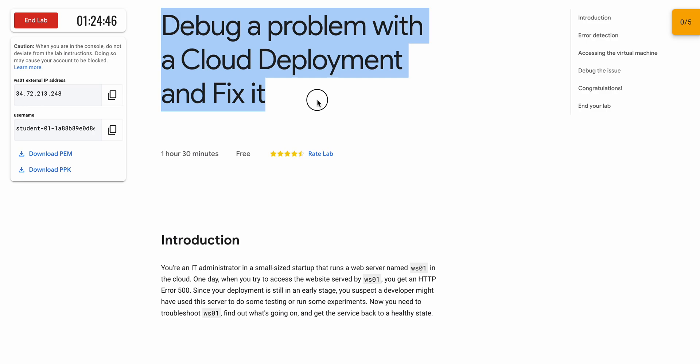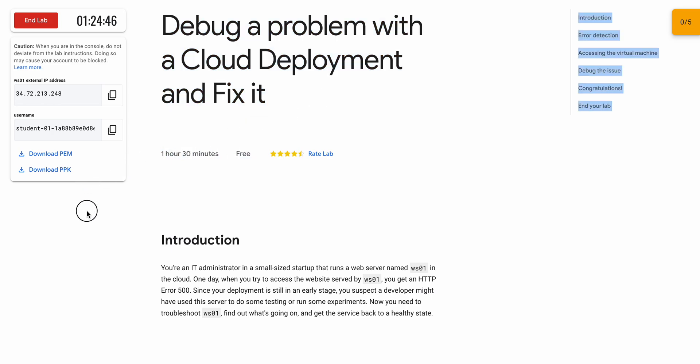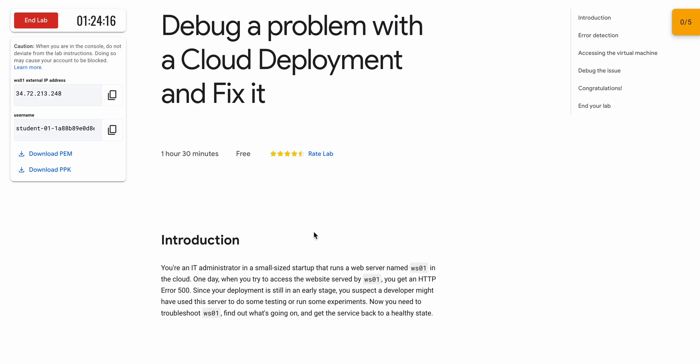Welcome back to the channel. This is an updated video for this lab. First, start your lab. If you are using a Windows machine, you have to download the PPK file. If you are using a Mac or Chrome OS, you have to download the PEM file. Simply click on that and the file will download to your local system automatically.